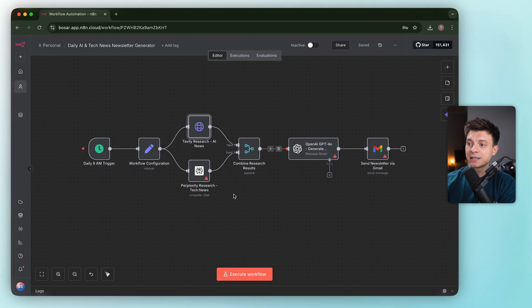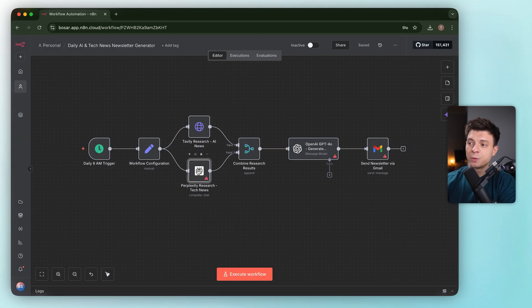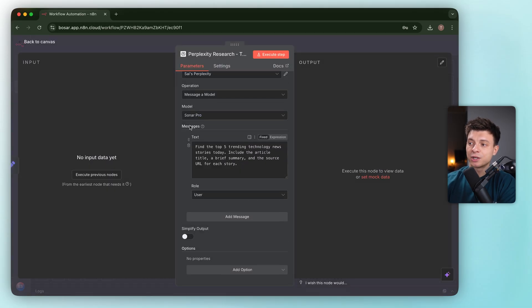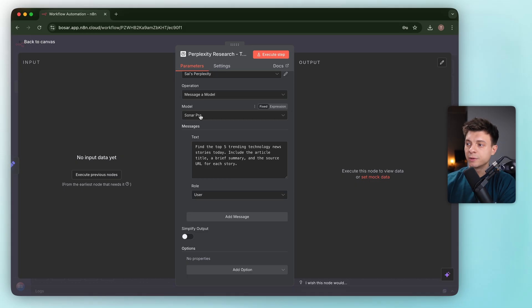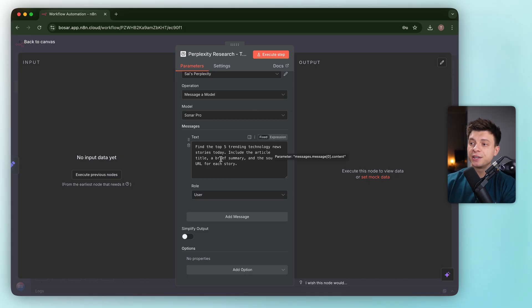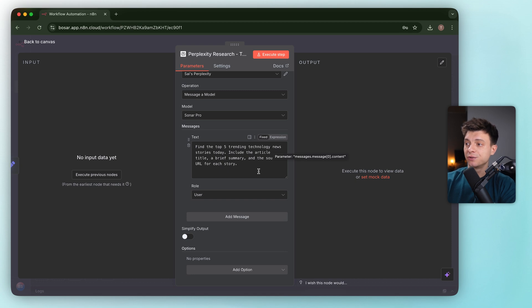Now the Perplexity node. It uses the native node with the Sonar Pro model, which is a very good model for web search. The prompt asks for the top 5 trending tech stories with title, summaries, and source URLs.